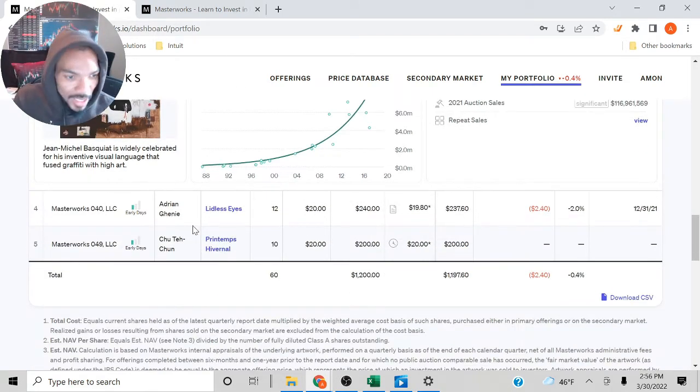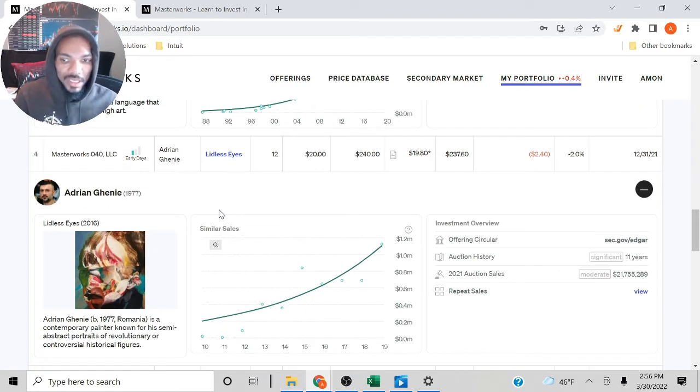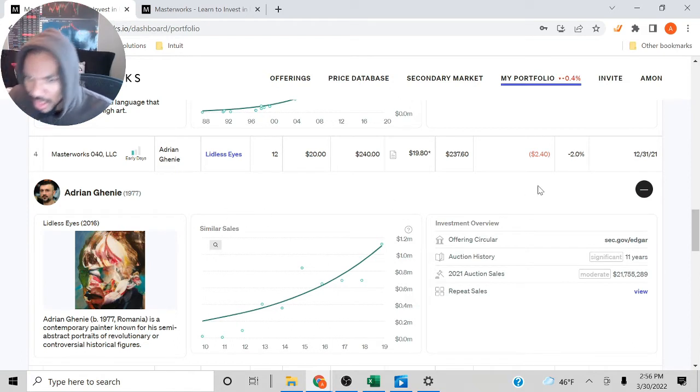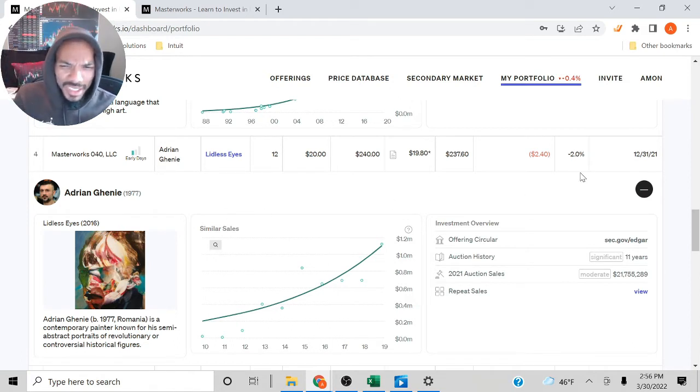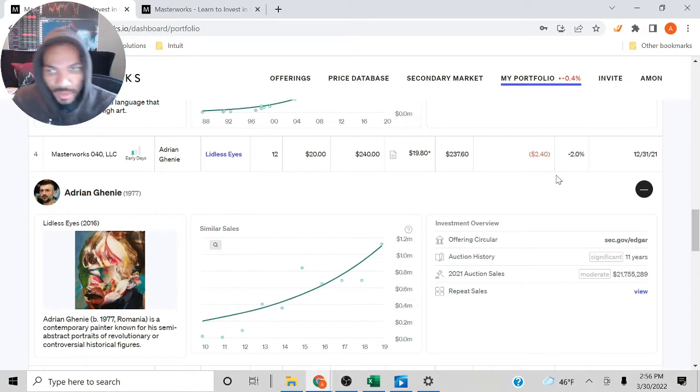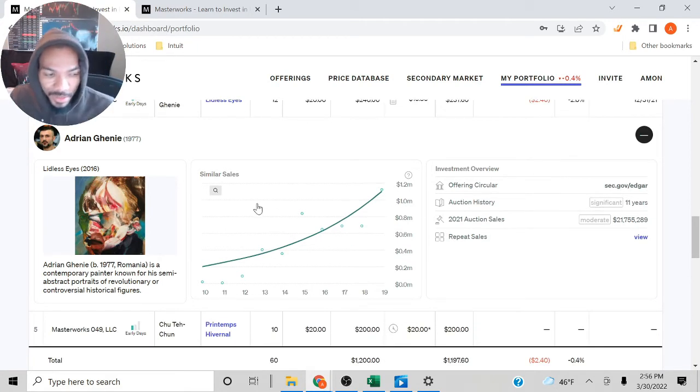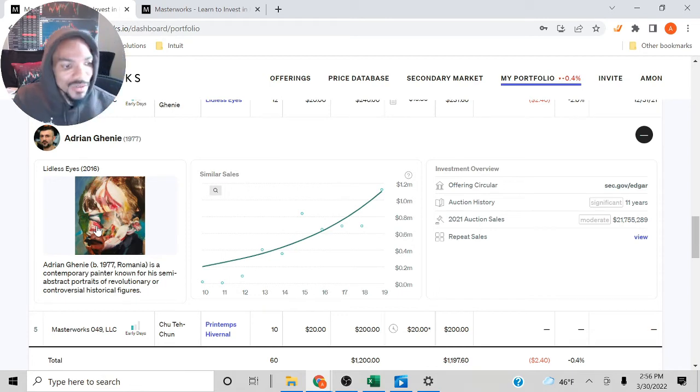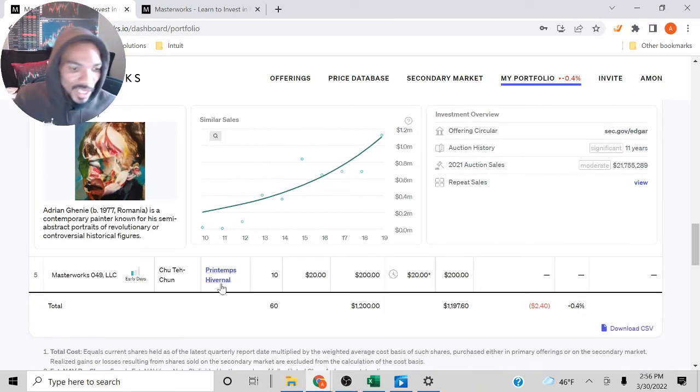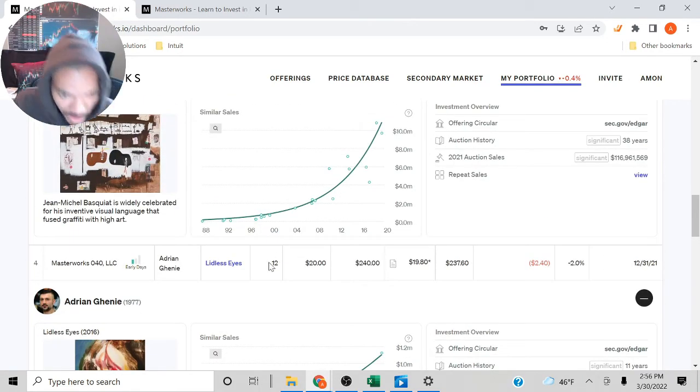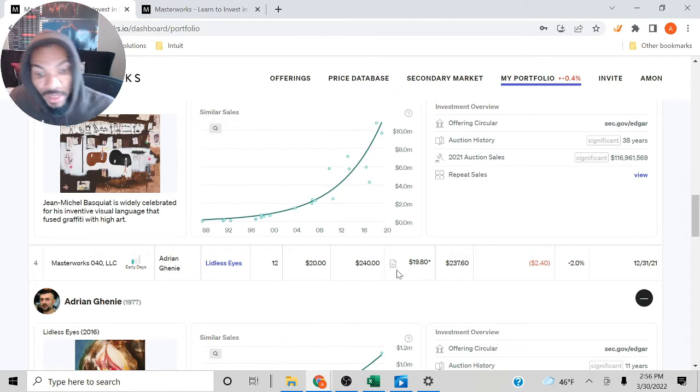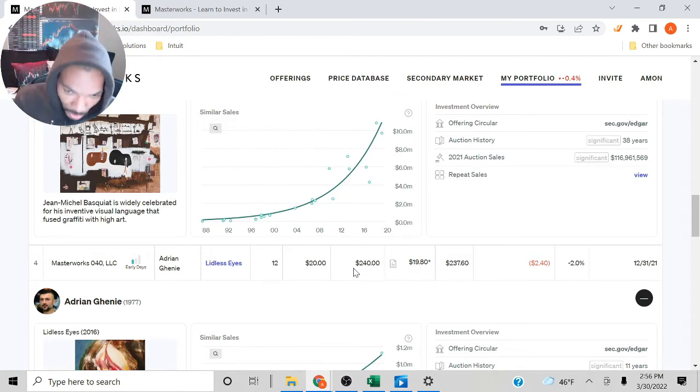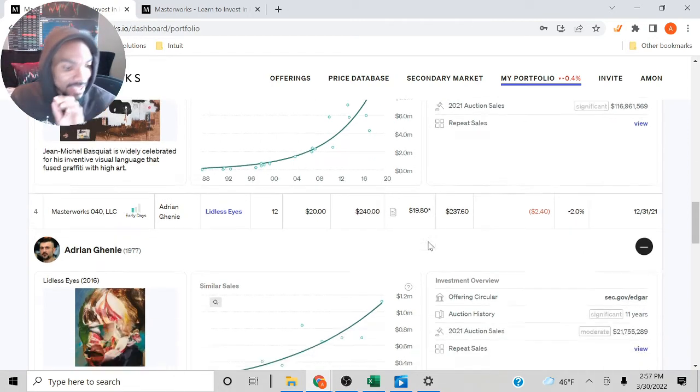And there's the Lidless Eye. I know I've seen this painting before. This is the one where they did a new appraisal and it was slightly lower, very insignificant, just 2%. I only had a $20 share, so I'm only down $2.40. It's not a big deal. I had 12 shares of this, total value $240, but then it went down to $19.80, so that's $2 less. Instead of being $240, now I have $237.60.